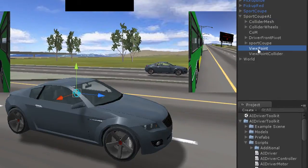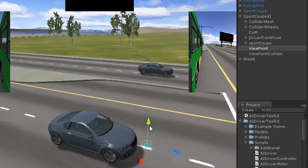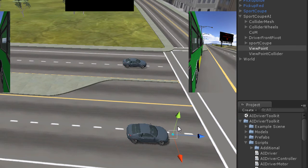The viewpoint is like the eye of the AI. Let's drag it to the front of the car.